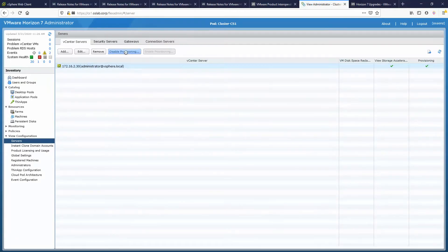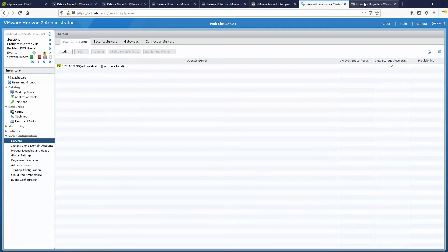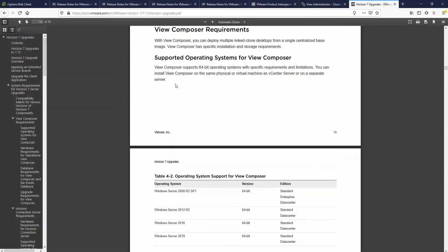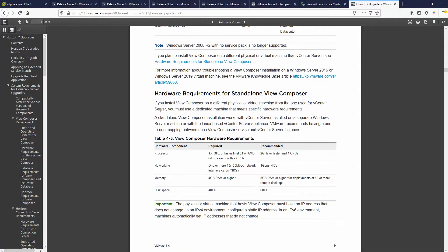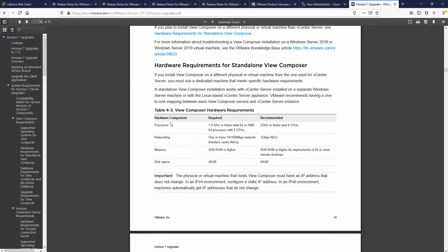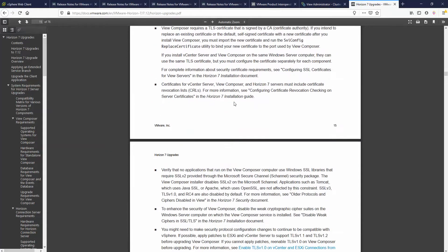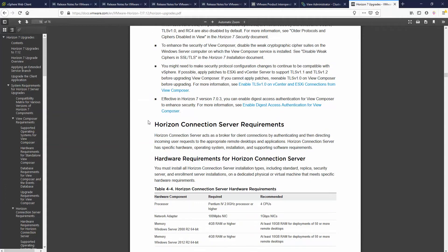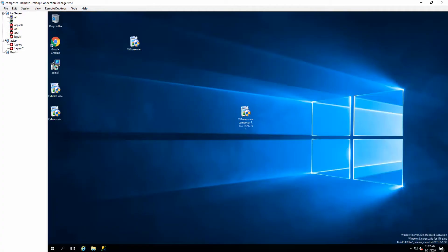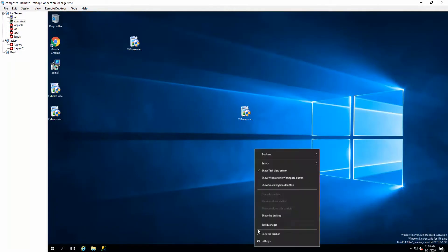We're going to disable provisioning so that nothing gets corrupted, and we'll follow the guidelines. This covers your View, your Composer, and all the aspects of your server — compute, Composer database. Back it all up and do all of that. Once you go through this guide, you can proceed to upgrade your Horizon Composer.